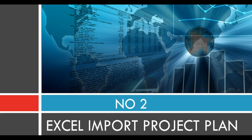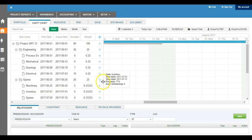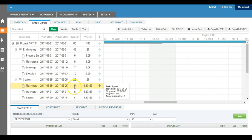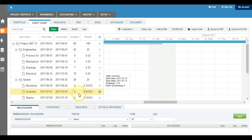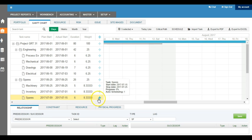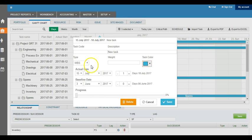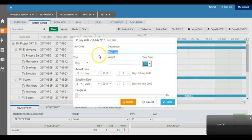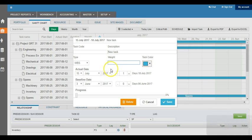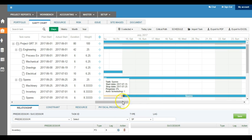At number two, we have also given Excel import of project plan. What it means is when you are creating your project planning, you can always create one task by clicking this plus button and simply enter your task code, task descriptions, and if there is any weight on this particular task, and what is the start date of that task.